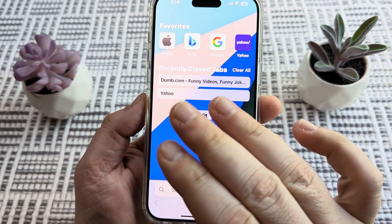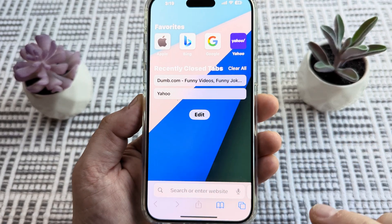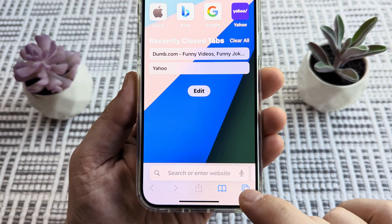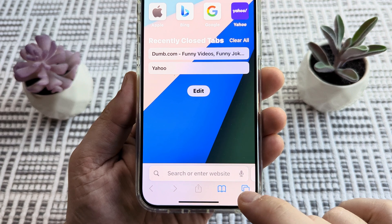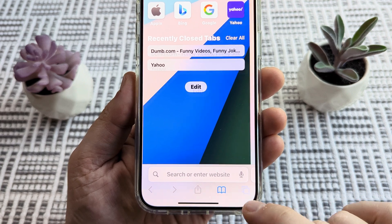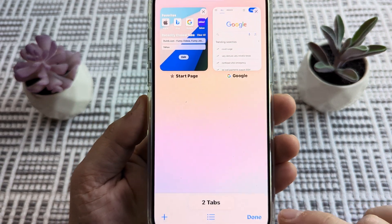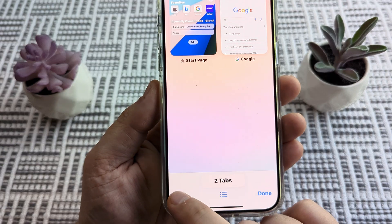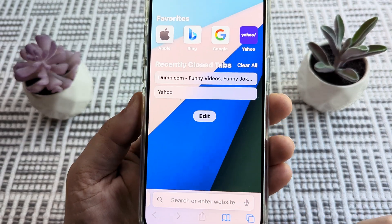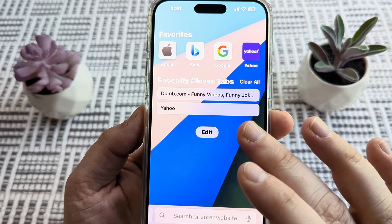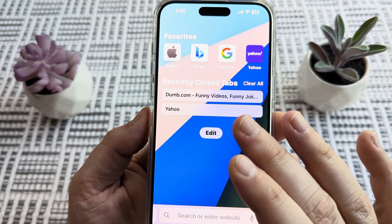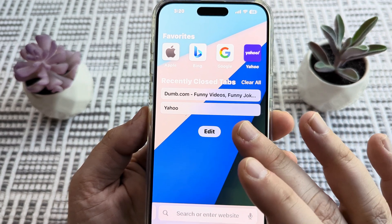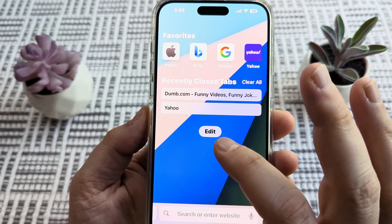If you're on a website right now, you can simply go to the bottom of your screen and tap on this little icon here, then go ahead and tap on the plus section, and that's going to take you back to your main start page for the Safari browser.